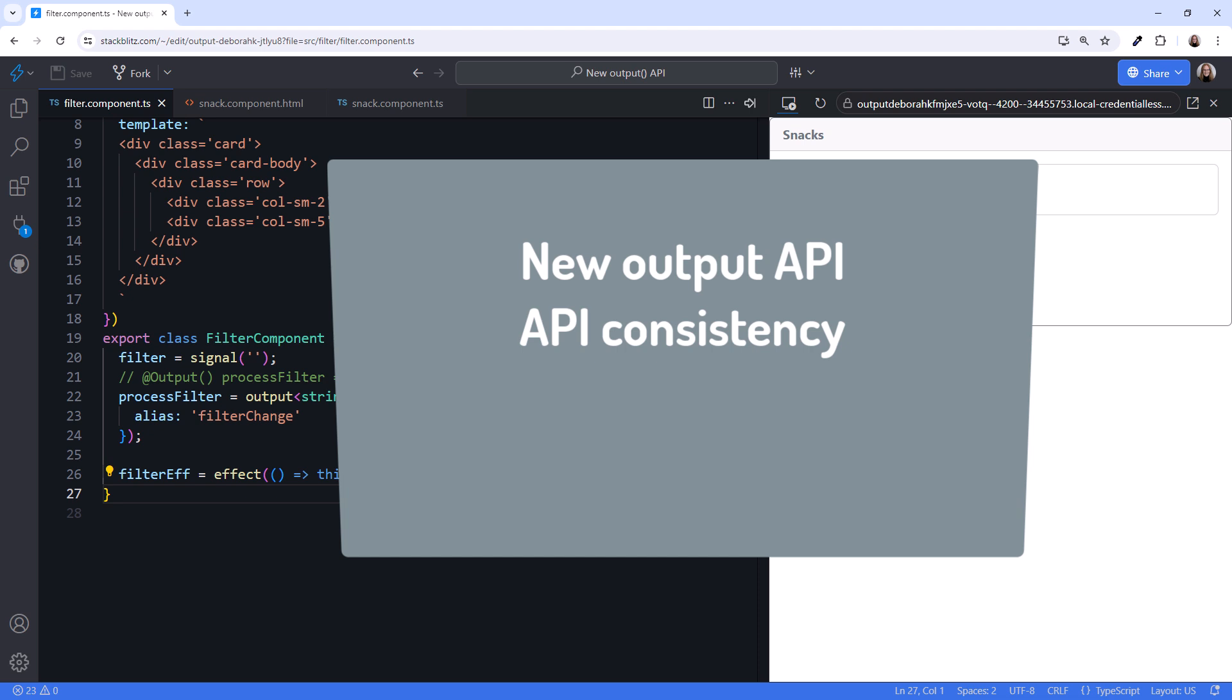Some additional reasons to use the new output API? The new API is simpler, and it's more type-safe. The event emitter used with the output property did not guarantee type safety.